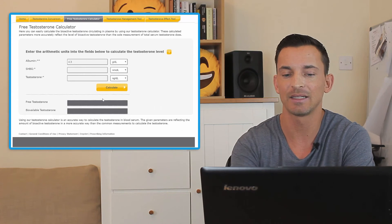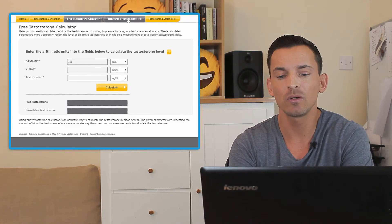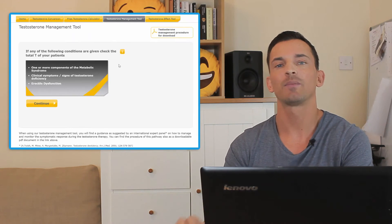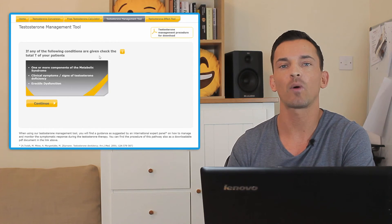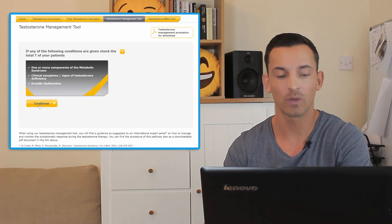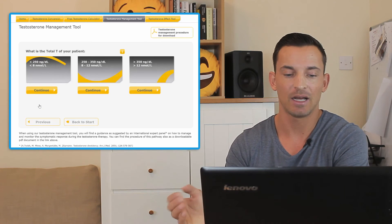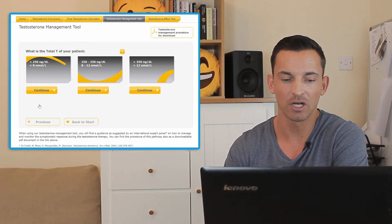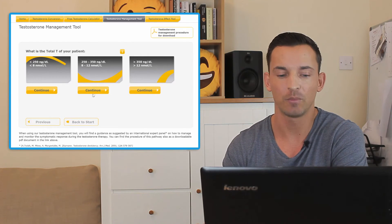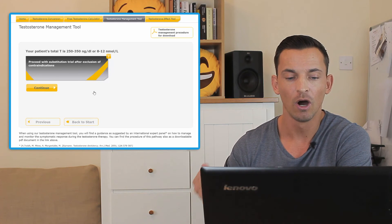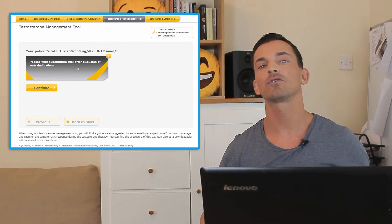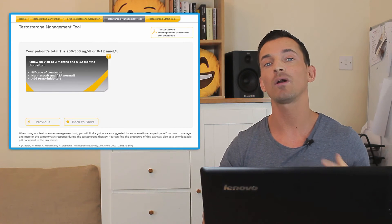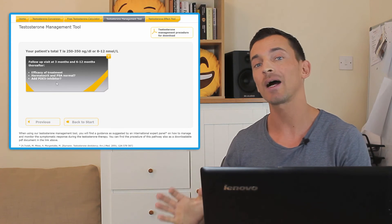Then the other menu item is the testosterone management tool, and this is kind of cool because basically what it does is it asks you a couple of questions. Based on the answer to those questions, such as the first question which usually asks what your lab results were, you pick it and based on that it's going to give you a recommendation on whether you should try testosterone replacement therapy, whether you qualify for it or not, whether you should go on a trial, whether you shouldn't.